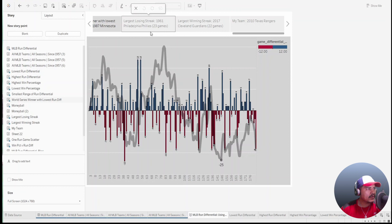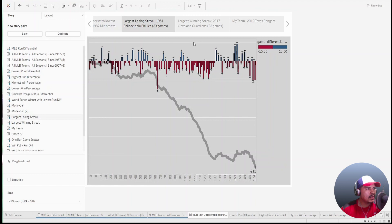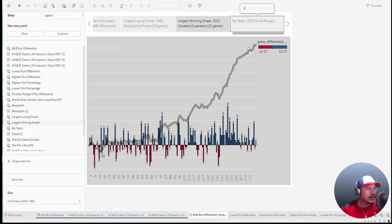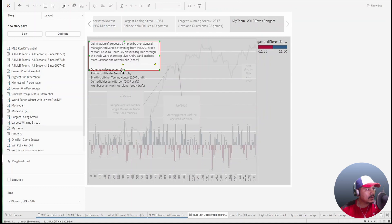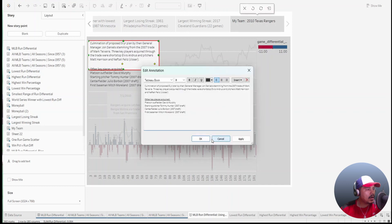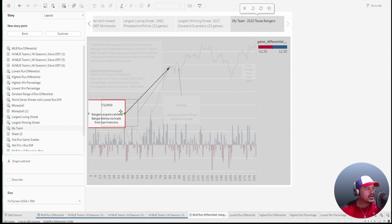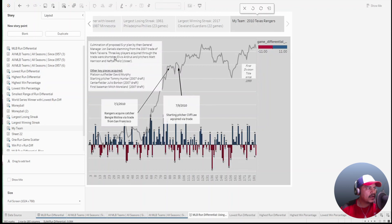A few more quick callouts: the longest losing streak was the Phillies with 23 games — you can see that steep decline specifically here. The largest win streak was the Cleveland Guardians in 2017 — there's that incline. I also wanted to call out my Texas Rangers in 2010. I added annotations to this one and made them larger.